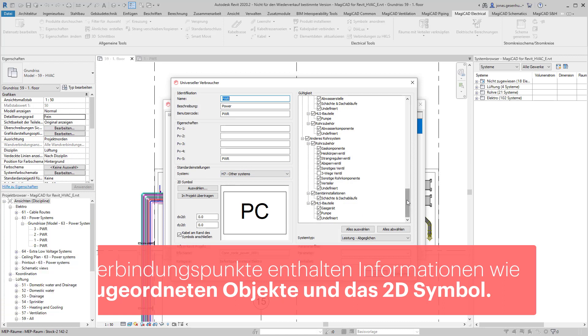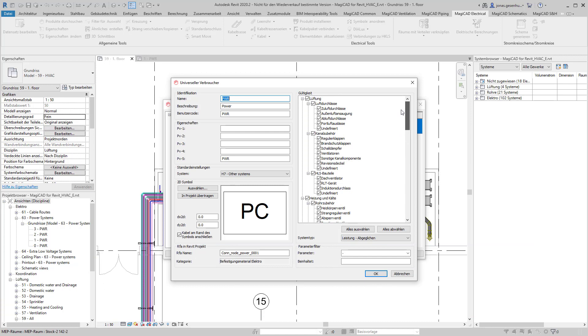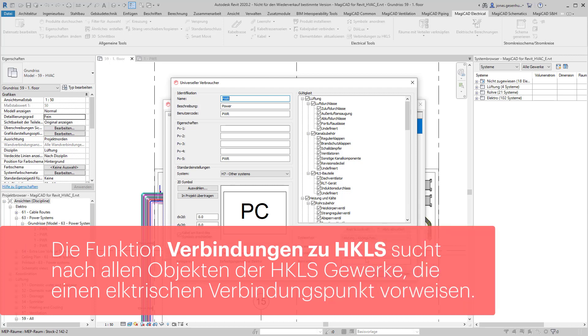Die Gültigkeit kann nach Systemen gesteuert werden, sodass wir zum Beispiel einen separaten elektrischen Anschlusspunkt für die Pumpenversorgung definieren können. Sowohl der Systemtyp als auch ein weiterer Parameterfilter helfen hierbei.